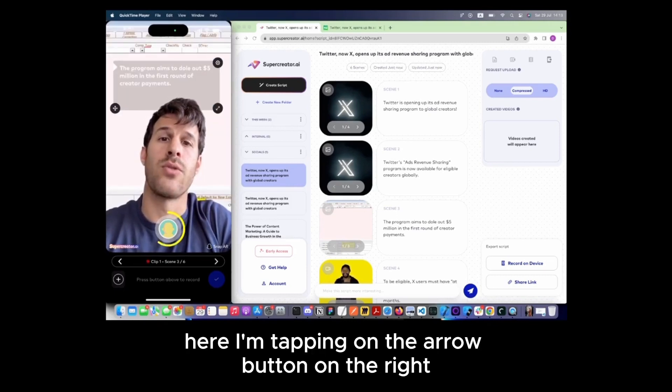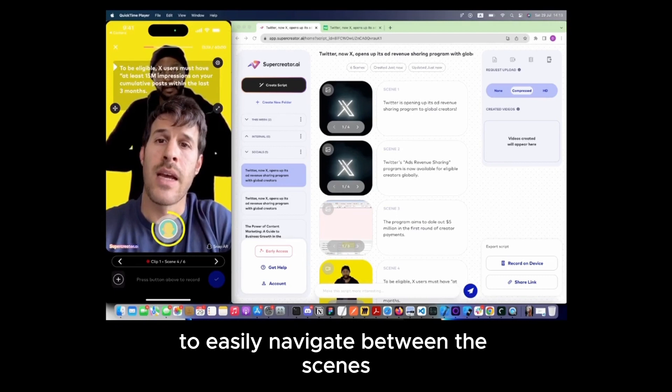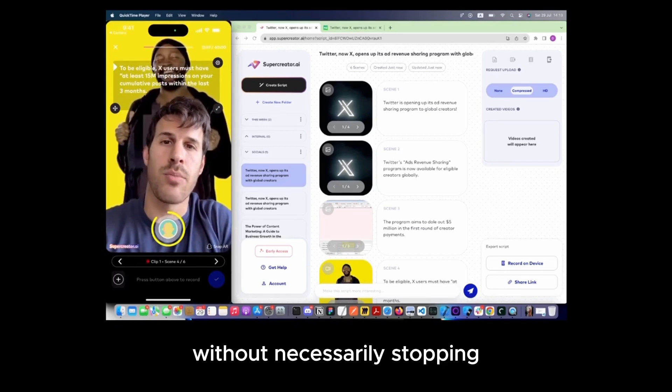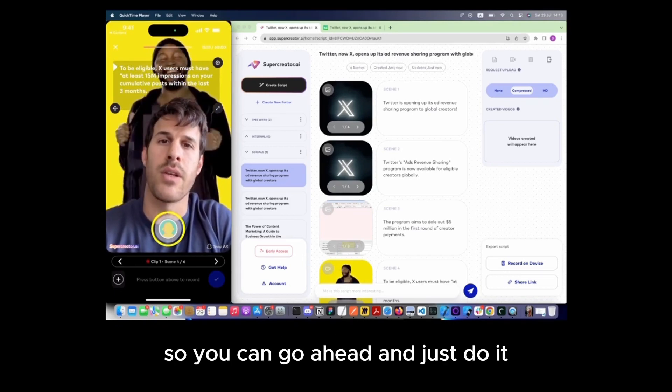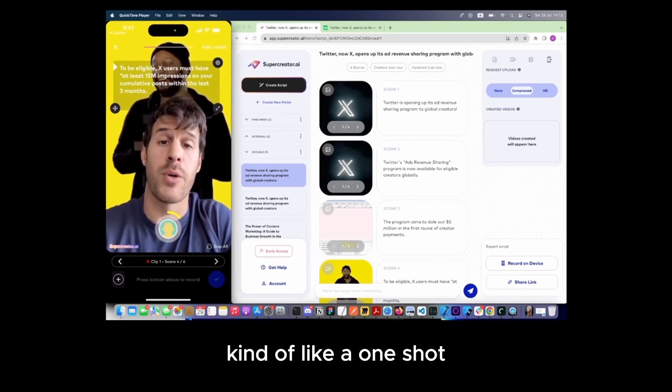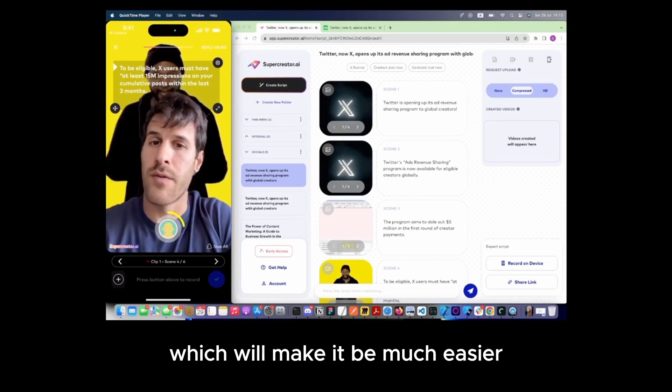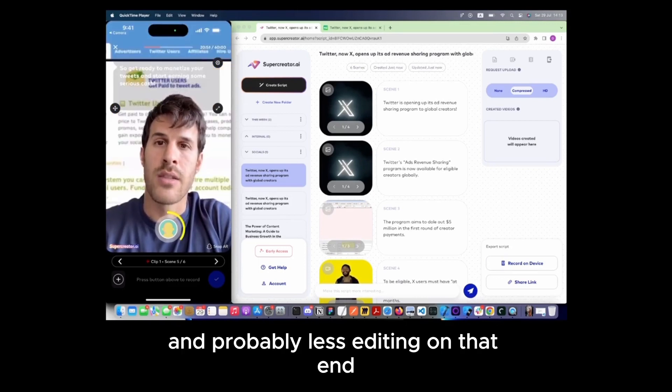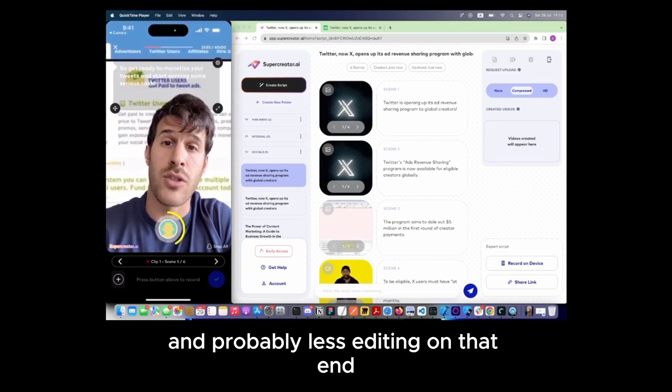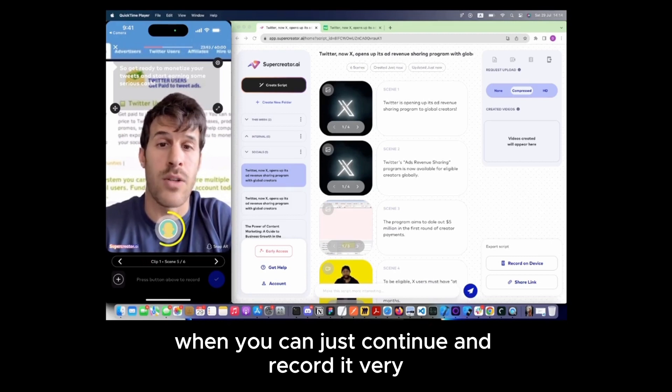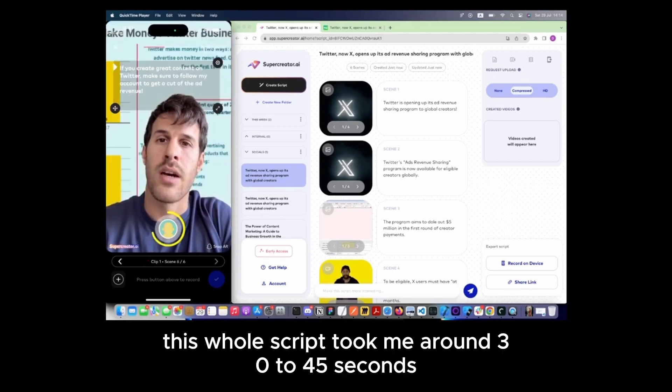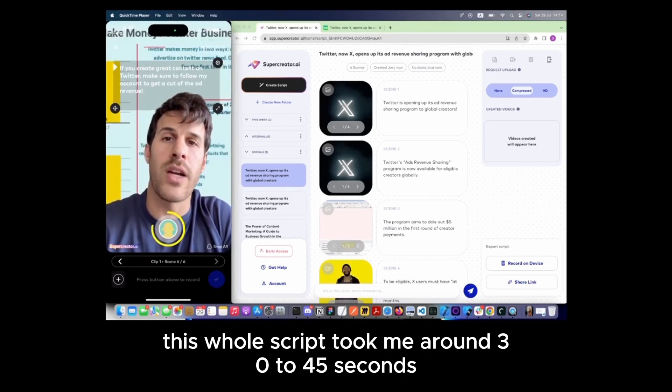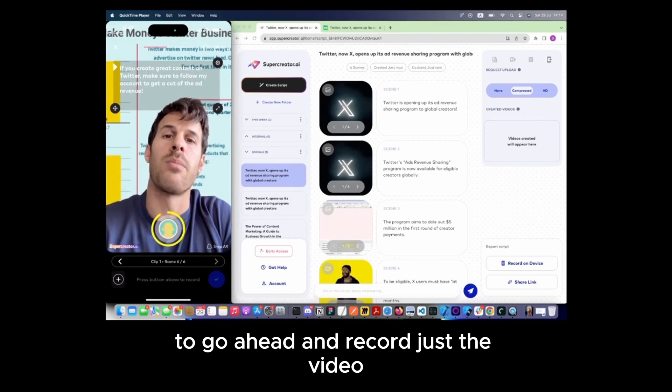Here I'm tapping on the arrow button on the right to easily navigate between the scenes without necessarily stopping, so you can do it as a one-shot, which will make it much easier and probably less editing on that end. You can just continue and record it very easily. This whole script took me around 30 to 45 seconds to record just the video.